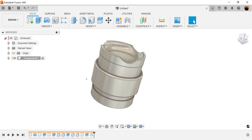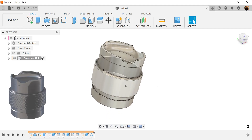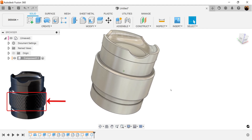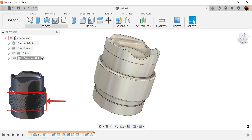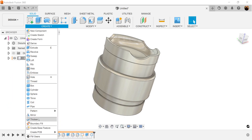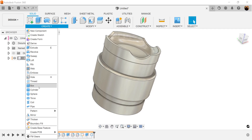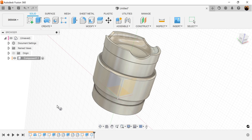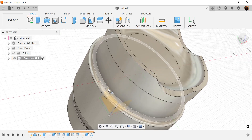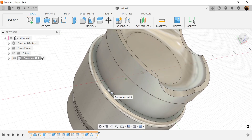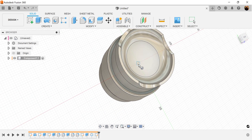Now what we want to do is create the knurling on this outside edge. So let's go ahead by using the coil command. We're going to start by selecting this edge here. From the center point, we'll drag it out and make this 35 millimeters.